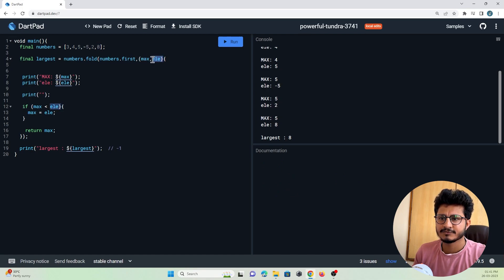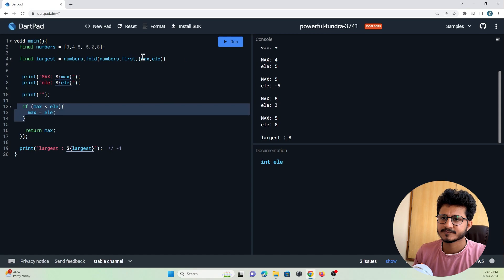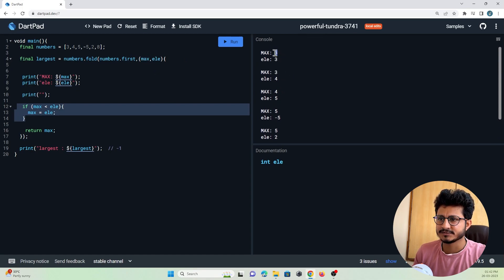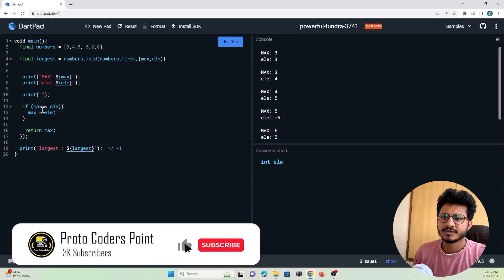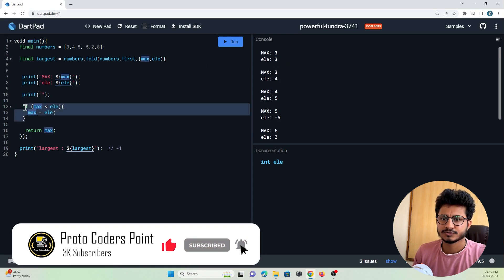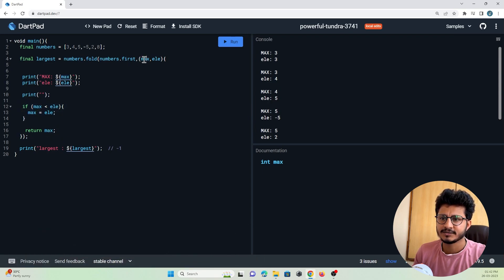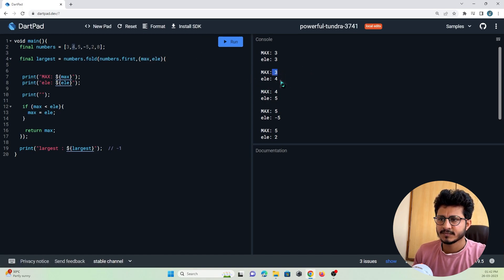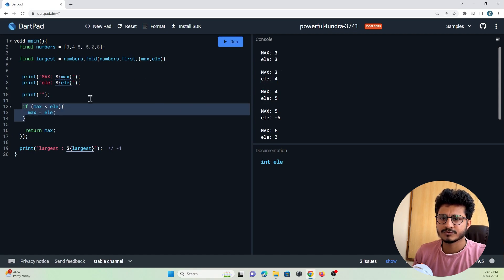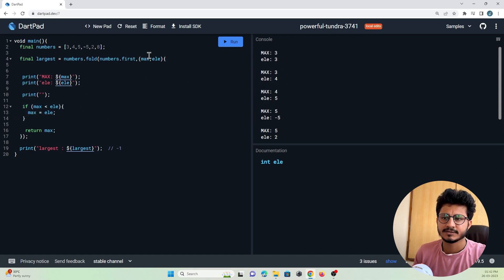The element keeps on changing and we need to update the maximum value programmatically. Let's assume the maximum is 3 and the element picked is 3. If 3 is less than 3, this condition becomes false so the max gets returned back to the function. In the second iteration the item becomes 4, and since 3 is less than 4, the condition becomes true, so the maximum value is set to the element — maximum becomes 4.